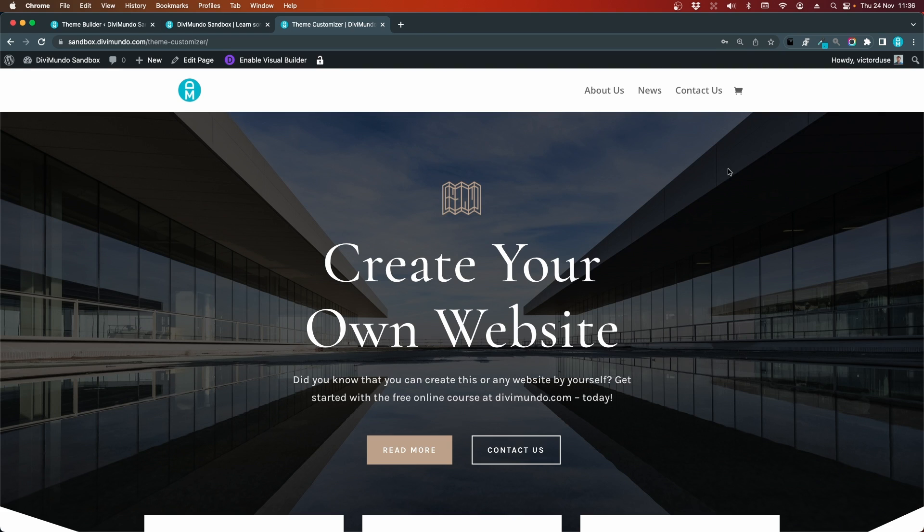As you can see, there is no item number here beside the cart, and that is something that I think you want to display. If you want to do that, there is a thing you can do to avoid custom coding, and that is to add a secondary menu, the top bar above the primary menu.